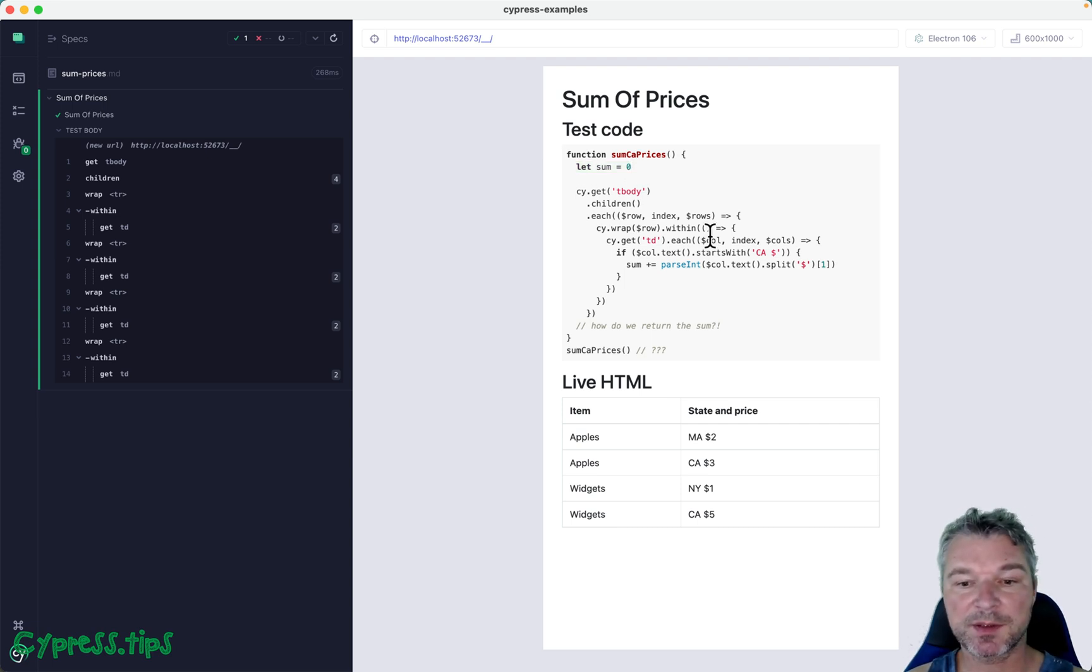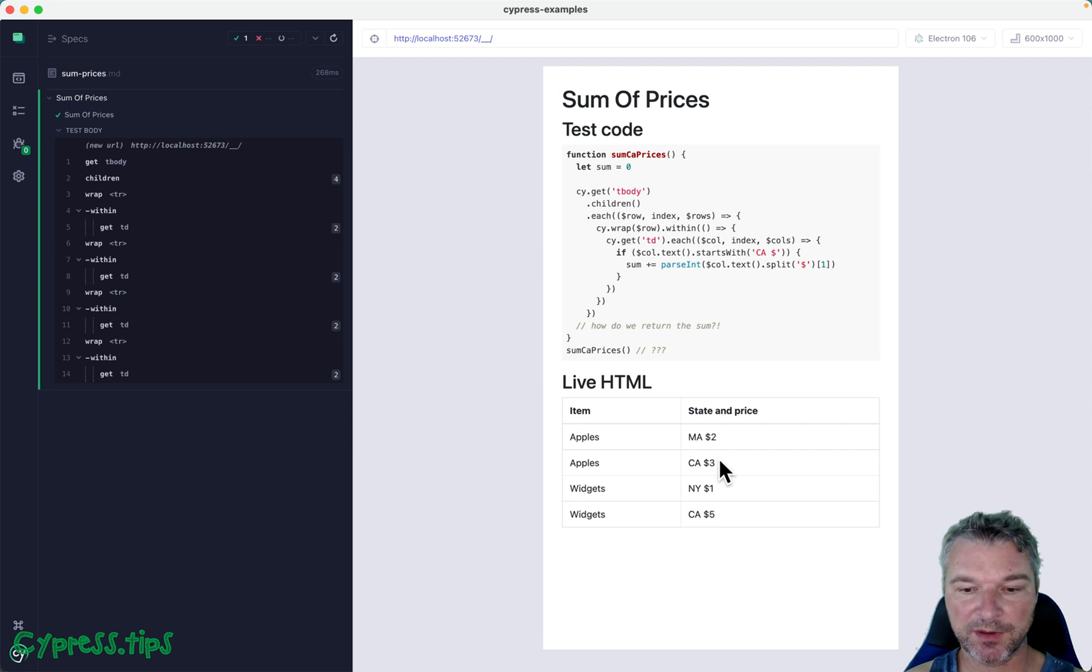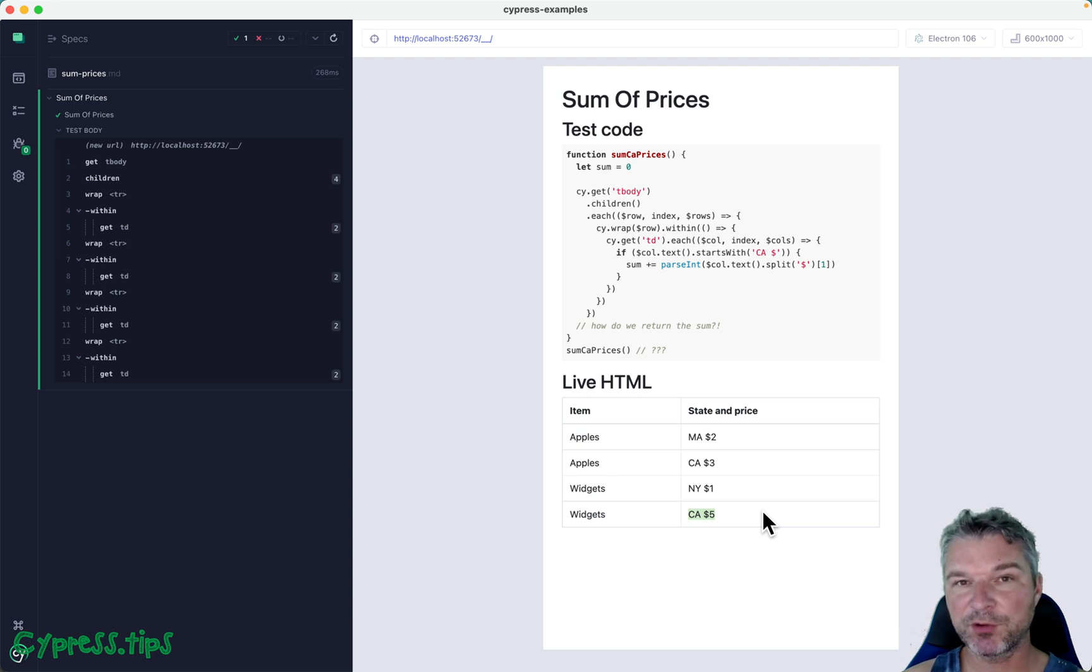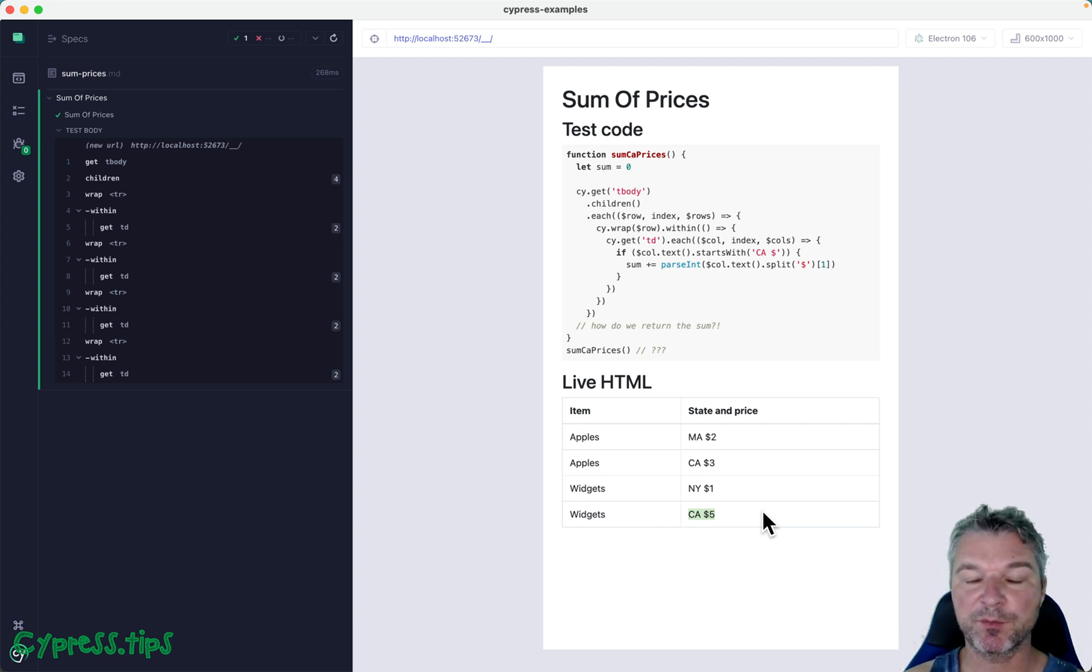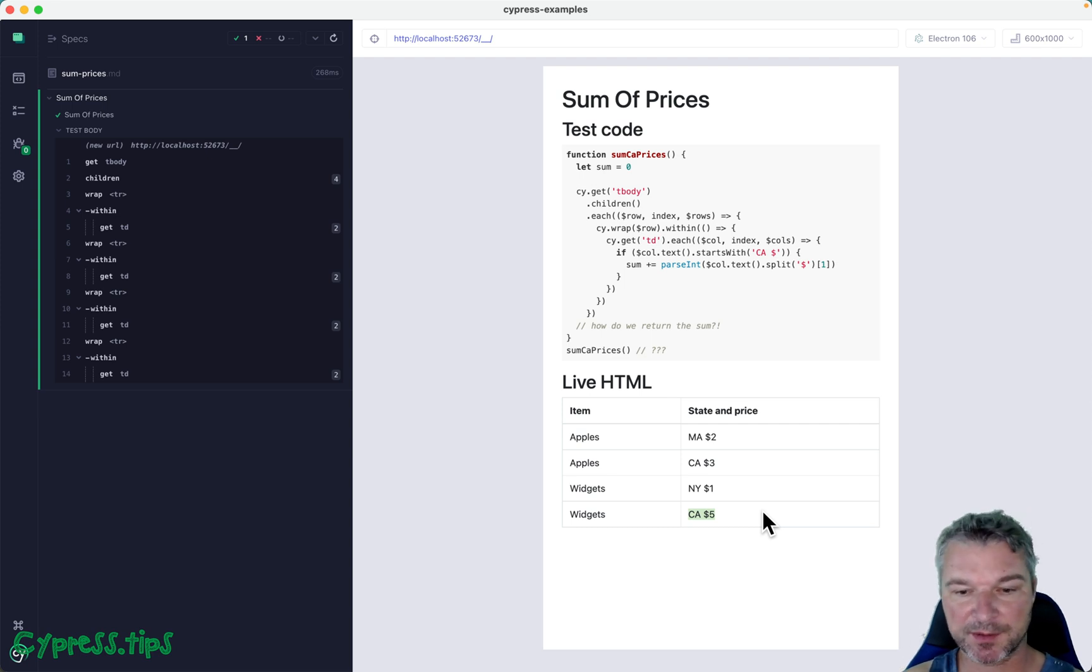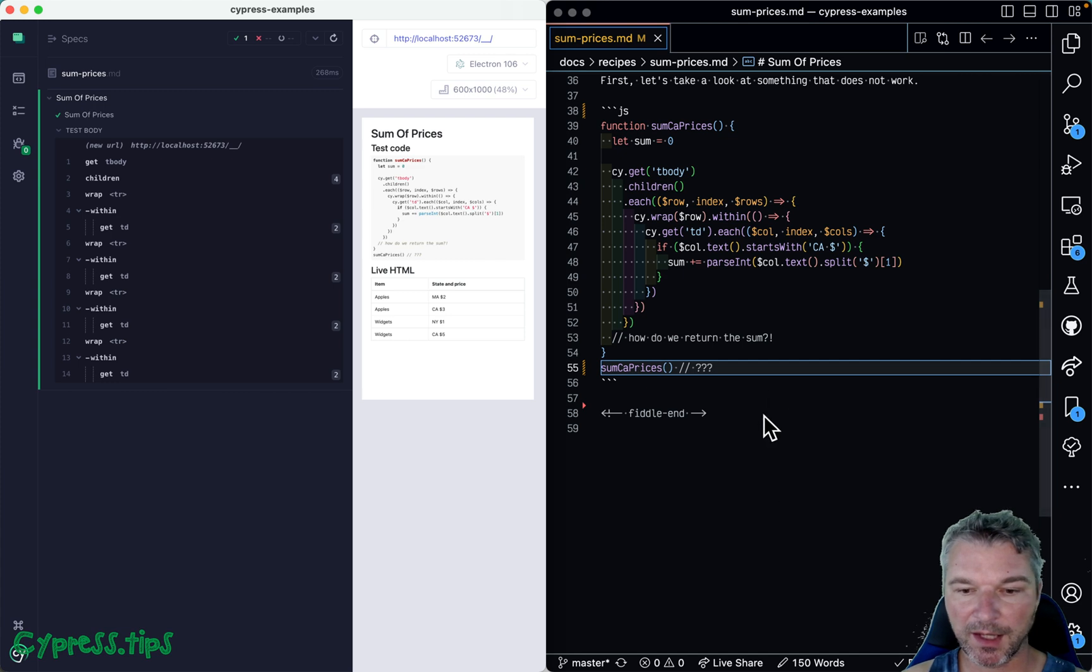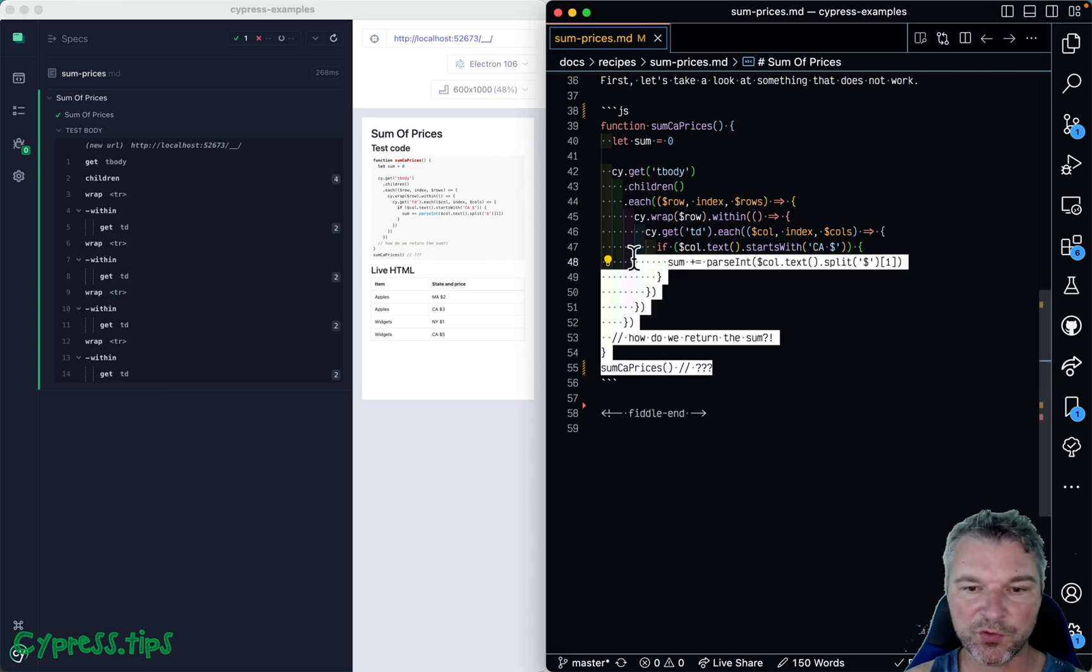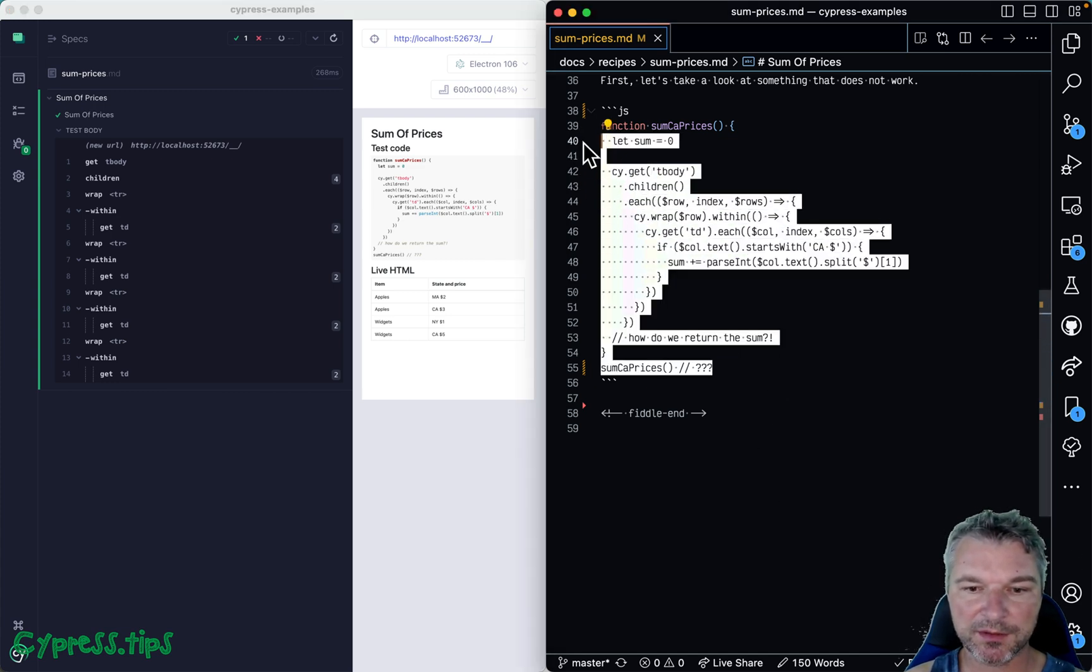Let me show you my way of writing this test to confirm that the sum of California prices for this table is equal to three plus five, which is eight. But you can of course refactor it and maybe move some logic into the function versus the rest of the test.